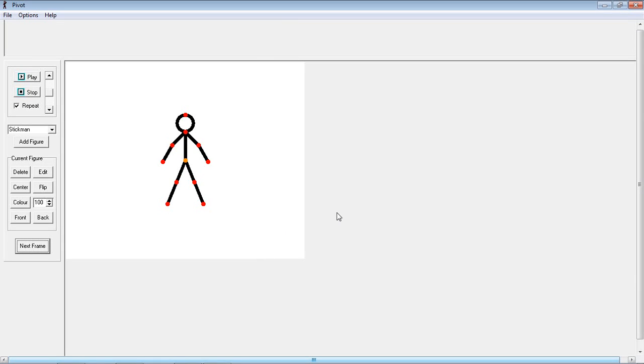Okay, so this is just a simple tutorial on how to use Pivot's stick figure animator. This is our little stick man and we are just going to make him wave up and down today.